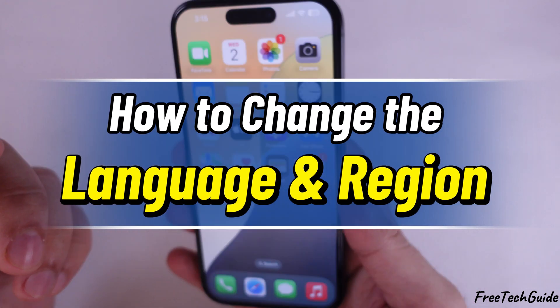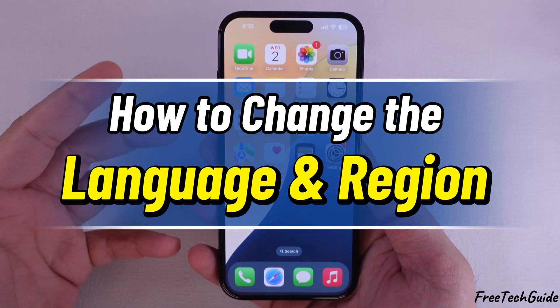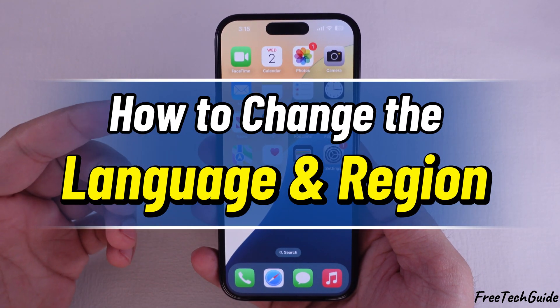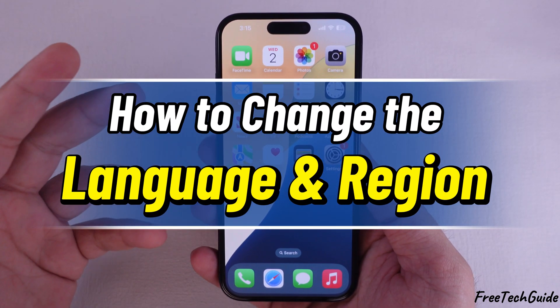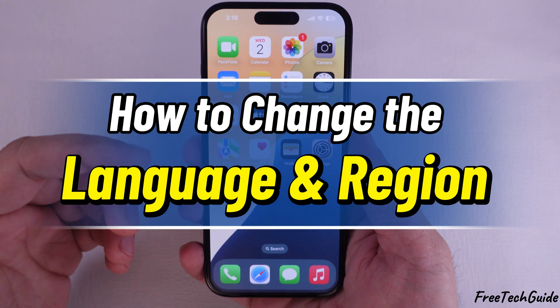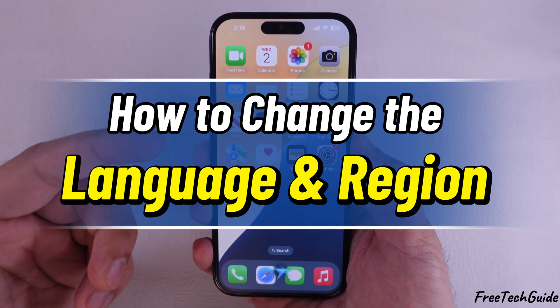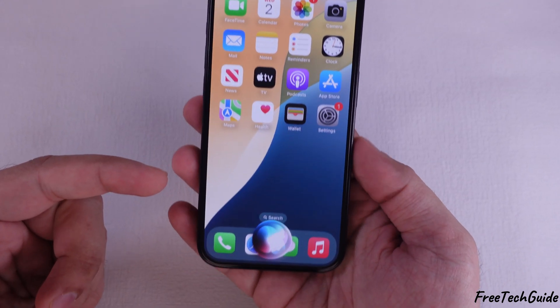Here's how to change the language and region on your iPhone. You can also change Siri's language, which I also cover in this tutorial.